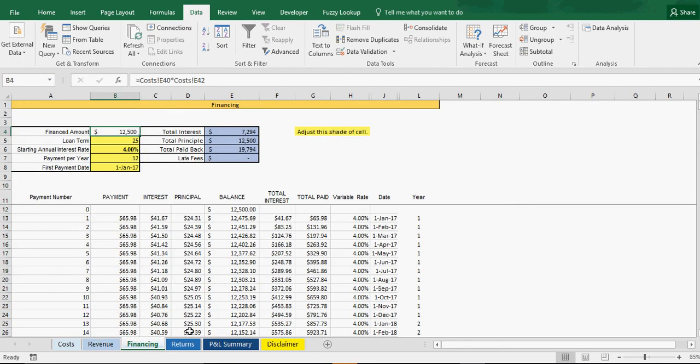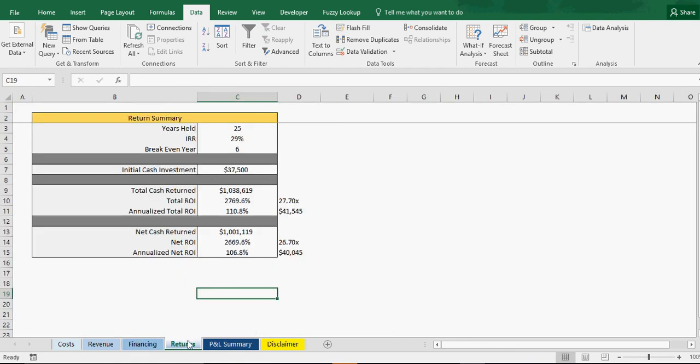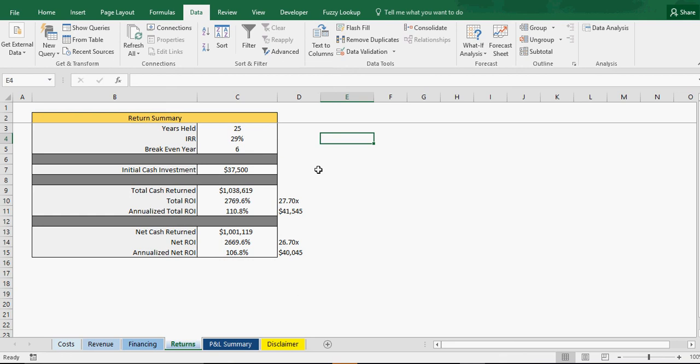Then we have the financing which I've already showed you. This automatically populates, we've got the return summary which I think is nice and this is just, it's automatically going to populate everything here based on your assumptions. But you can see year it's held 25, IRR of 29%, breakeven year automatically changes so we're now at six.